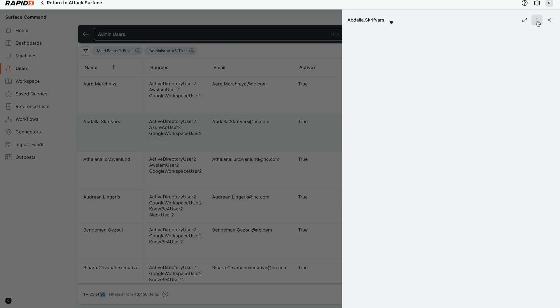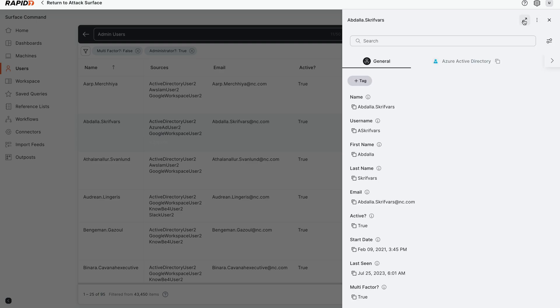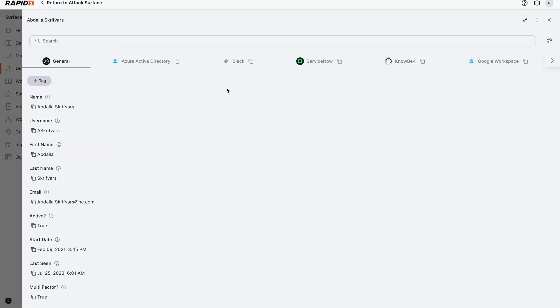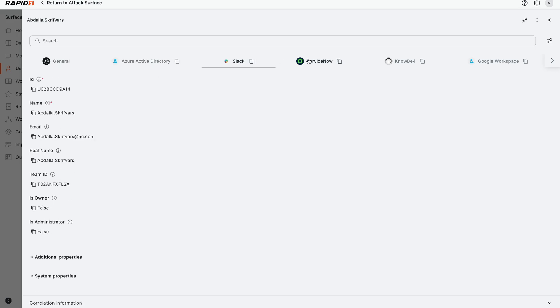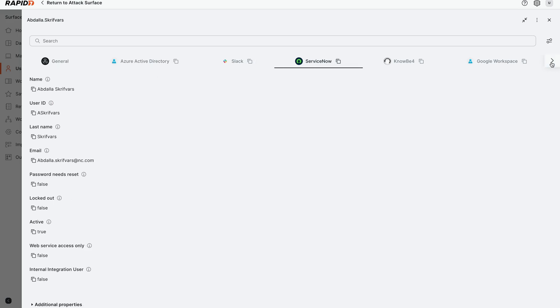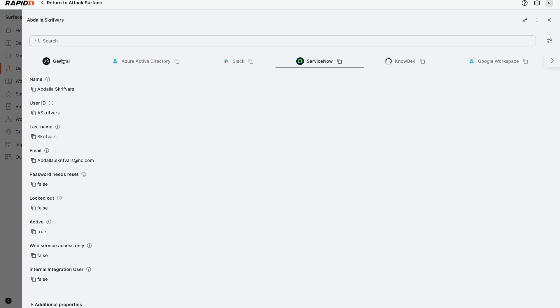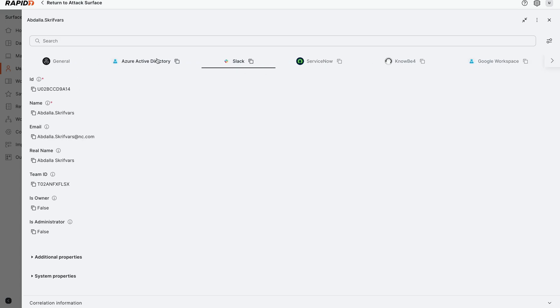This particular identity shows us all the different sources it's pulling identity information from: Azure Active Directory, Slack, ServiceNow, Google Workspace, KnowBe4, and more. We have all this information—the source of truth from every one of these APIs that we're connecting to.